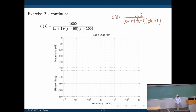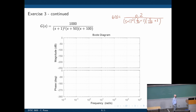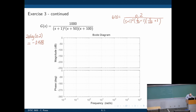Where does the Bode plot start? To the left of all poles and zeros, the only thing acting on the Bode plot is the constant gain of 0.2. So you can start the Bode plot at 20 log of 0.2, which is approximately negative 14 decibels. So we can place it around negative 14, and then you have a constant line going all the way to the first cutoff frequency.